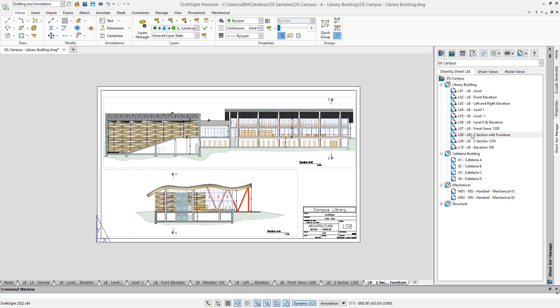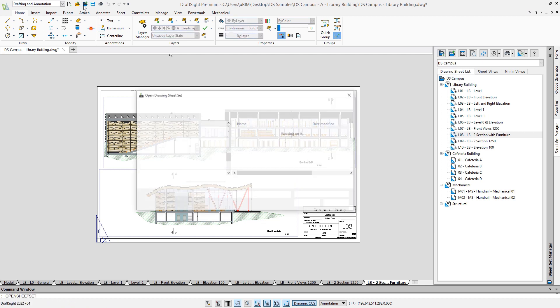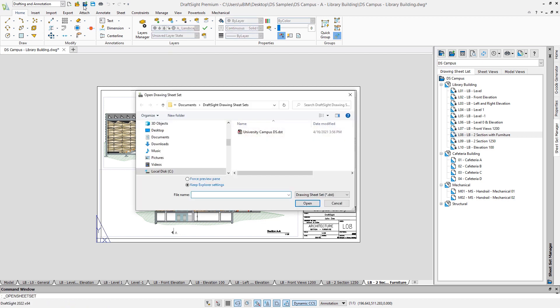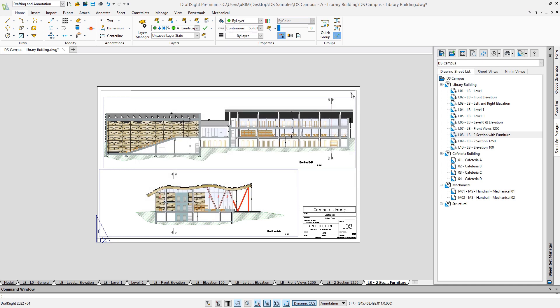It is also very important that DraftSight supports the DST format, which is used by AutoCAD to save and share sheet sets. So the sheet sets created by DraftSight can be used in AutoCAD and vice versa.